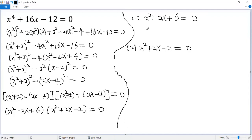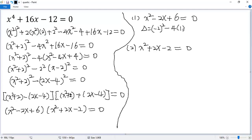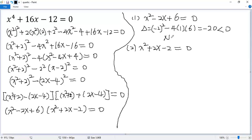For the first factor, the discriminant delta equals b squared minus 4ac equals 4 minus 24, which is negative 20. So there are no real solutions.